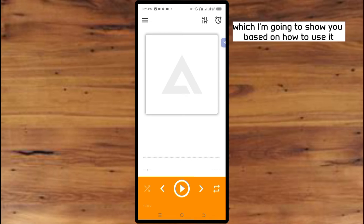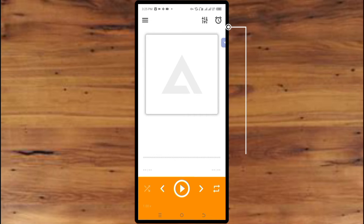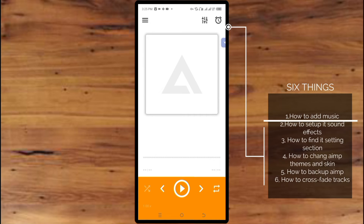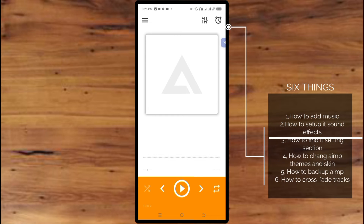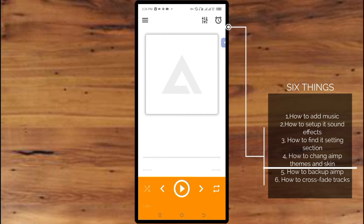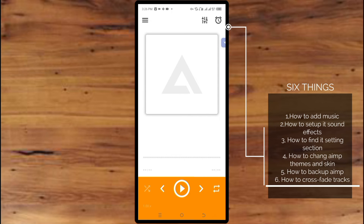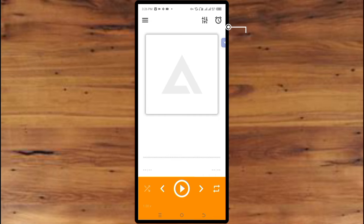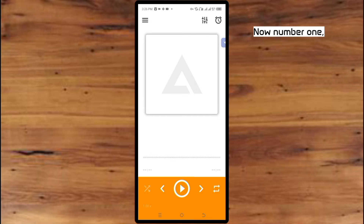Now there are 6 features I'm going to show you. Number one is how to add music. Number two is how to set up its sound effects. Number three is how to find the settings section. Number four is how to change the AIMP theme and skin. Number five is how to back it up, and number six is how to crossfade tracks.